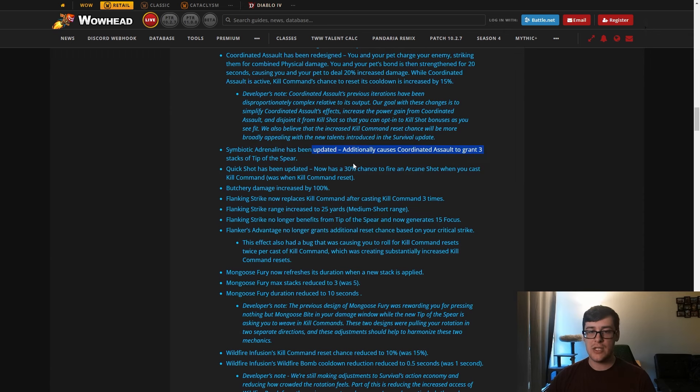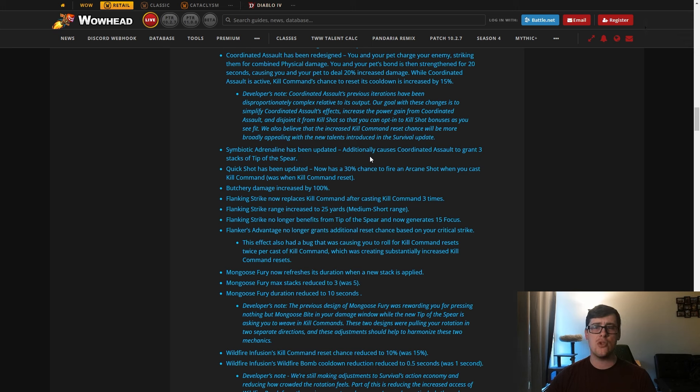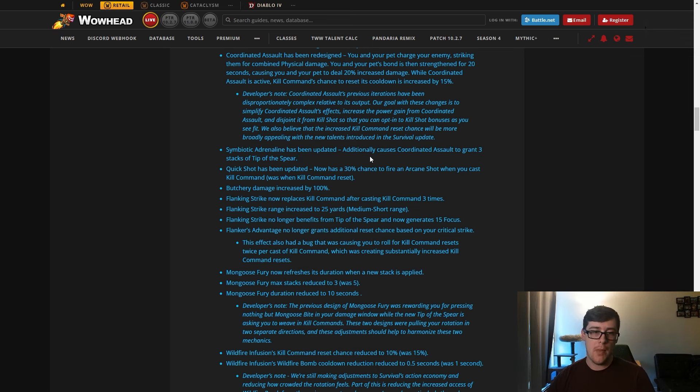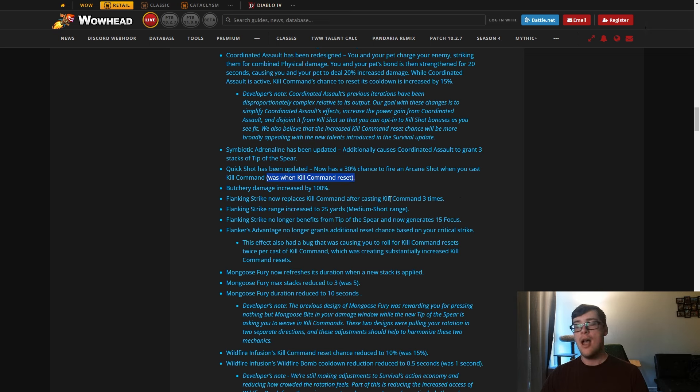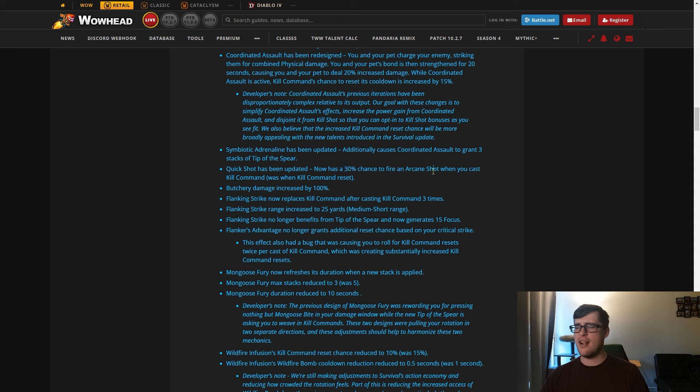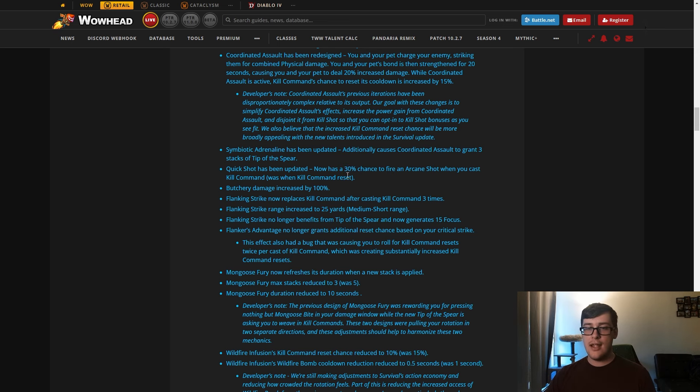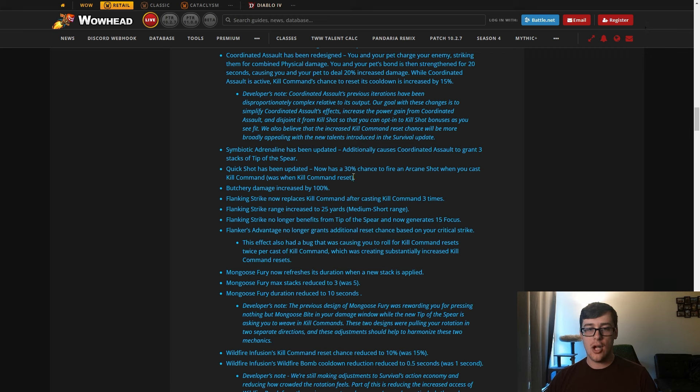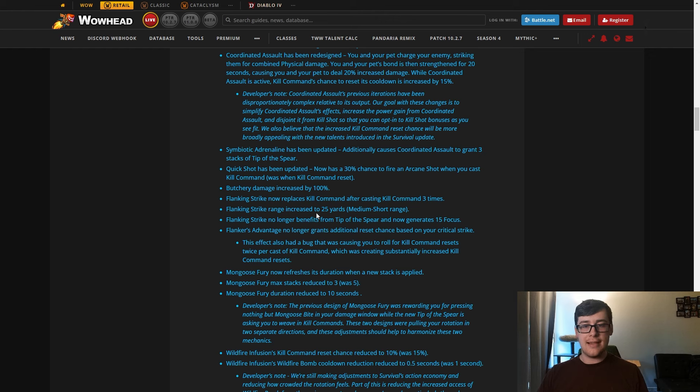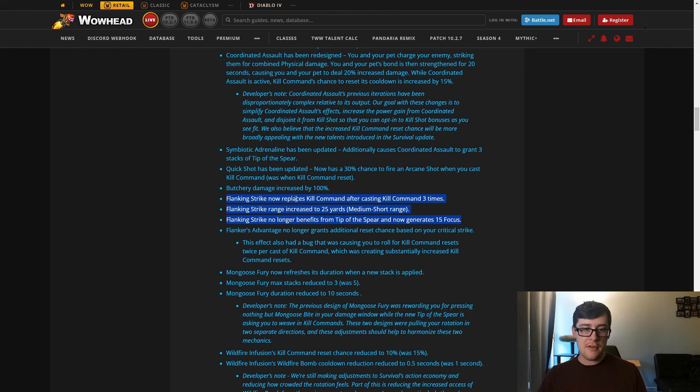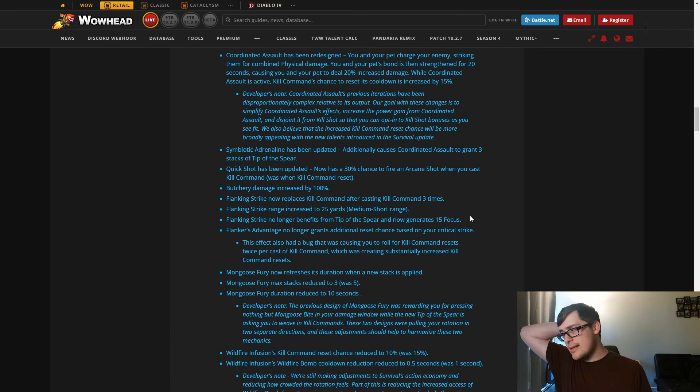Symbiotic Adrenaline has been updated. Additionally causes Coordinated Assault to grant 3 stacks of Tip of the Spear. So this just gives you more burst when you use CA and you don't have some weird setup stuff. Quick Shot has been updated, now is a 30 percent chance to fire a shot when you cast Kill Command. Beforehand this was whenever you reset it. This is better. By having this just always activate, I do like that. Butchery damage doubled. Flanking Strike now replaces Kill Command after you cast it three times, has an increased range, no longer benefits from Tip of the Spear, and generates 15 focus.